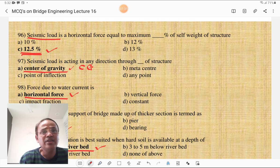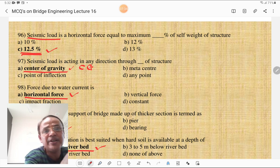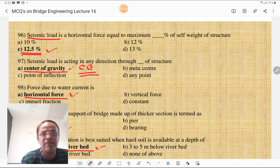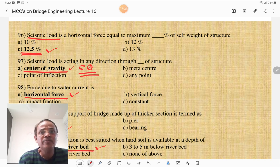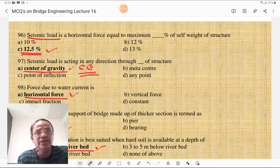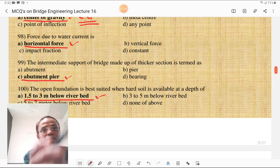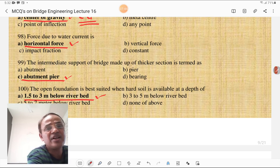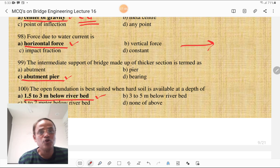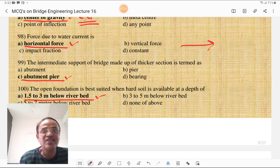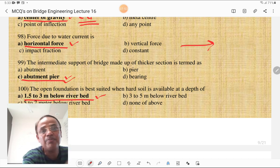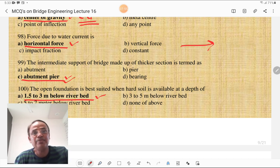Seismic load acts in any direction through the center of gravity — you must know the concept of center of gravity from applied mechanics. The force due to water current is generally a horizontal force. The intermediate supports of the bridge made up of thicker sections are termed as abutment piers, and regular sections are termed as piers.